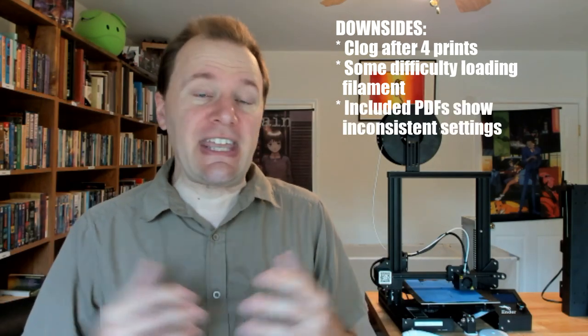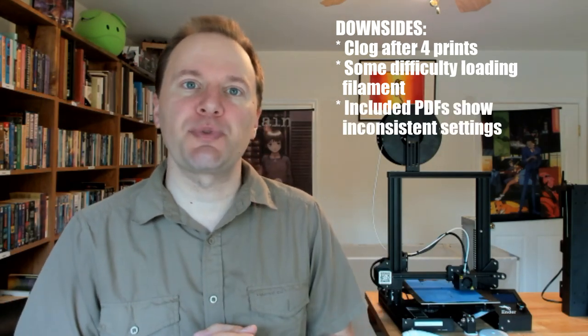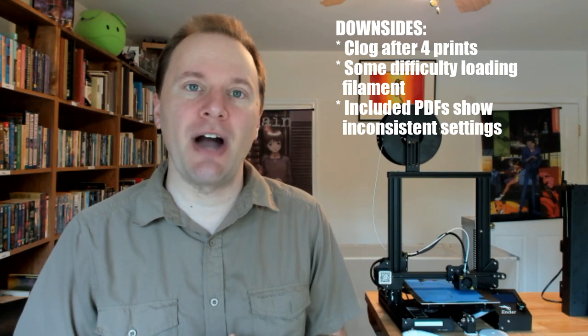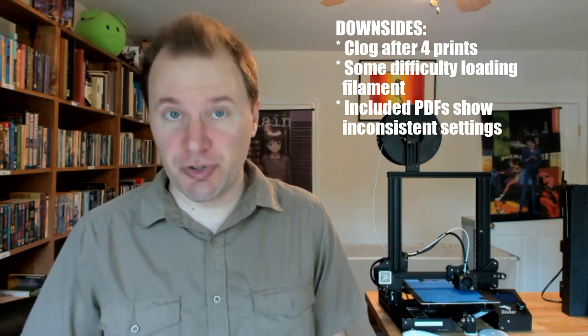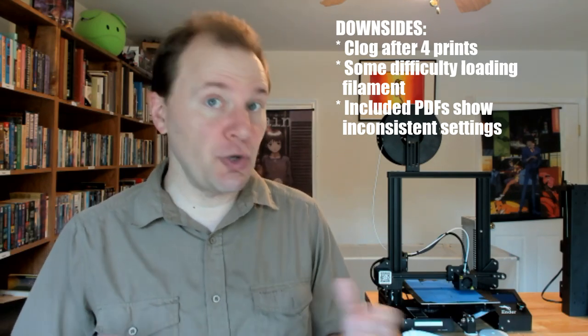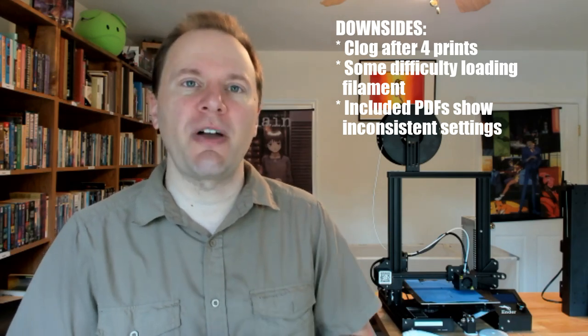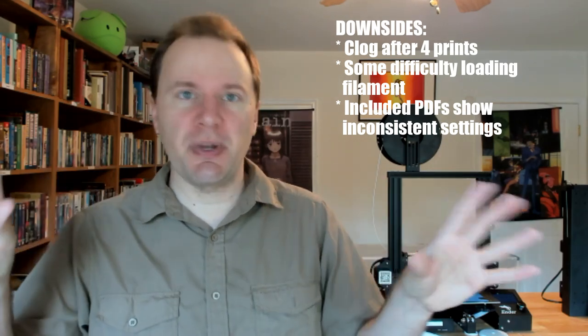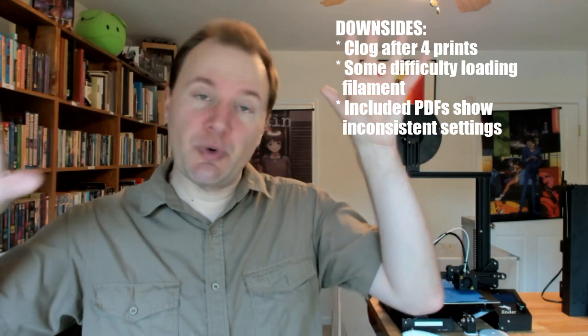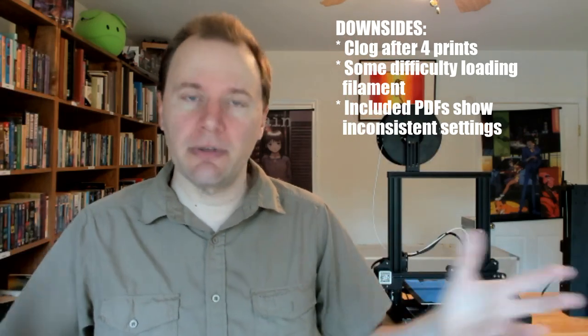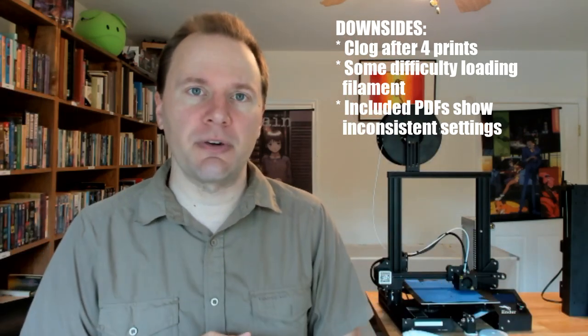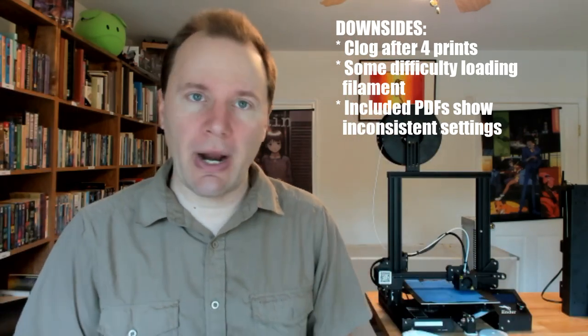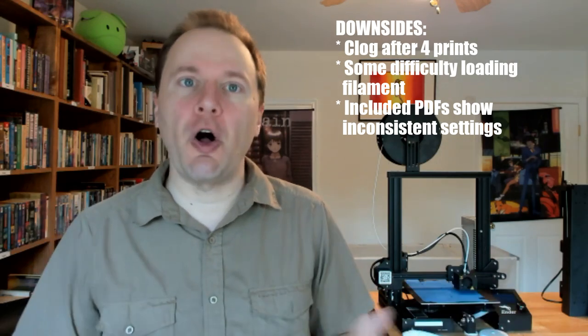The included microSD card comes with several PDFs showing you how to set up your software. And while they do have a lot of information in them, I was confused by finding that there were two different PDFs showing different ways of setting up Cura, in terms of a slicer software. And that's a good default,